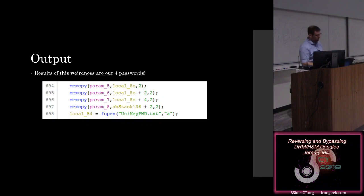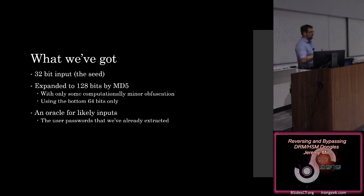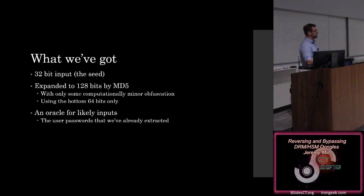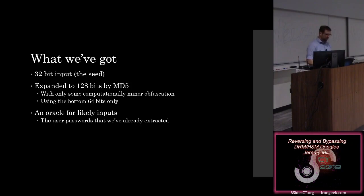So kind of to sum up what we've got to this point, is we have a 32-bit input expanded to 128 bits by MD5. Some computationally not important obfuscation of the fact that it's just an MD5 hash. Then we are only using the bottom 64 bits of it. And this is the really important piece. We have an oracle for what the likely inputs are. We have an oracle because we have to have the bottom 32 bits of that. That's our user password.